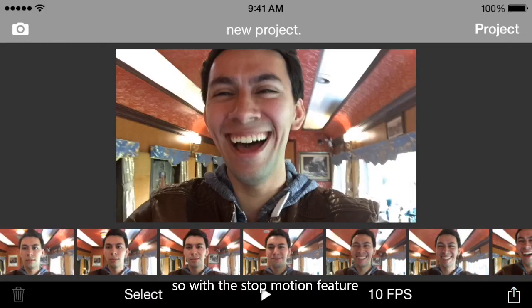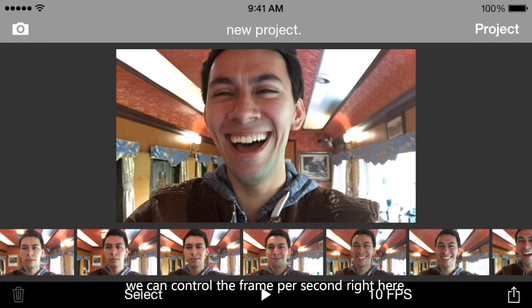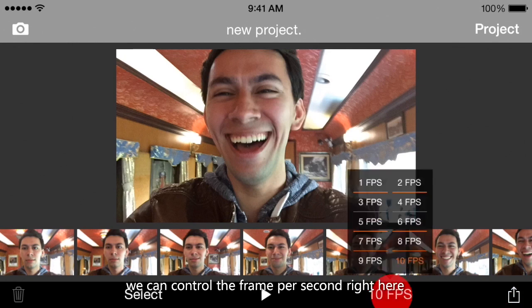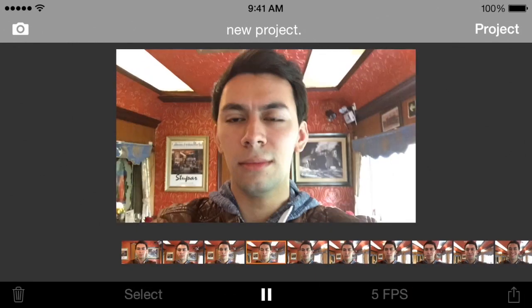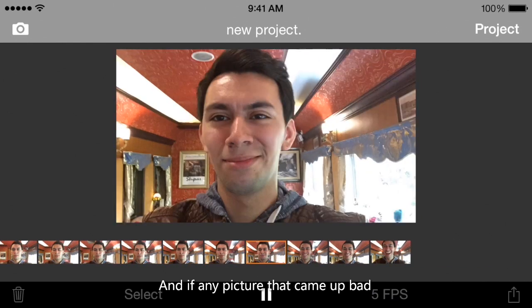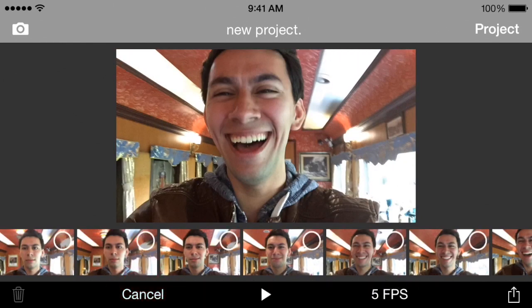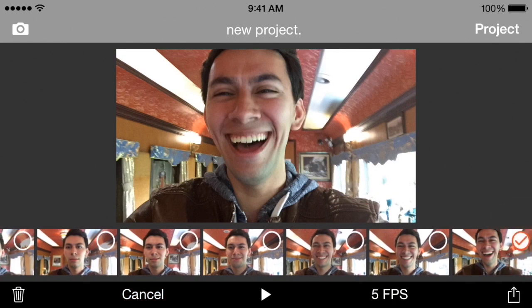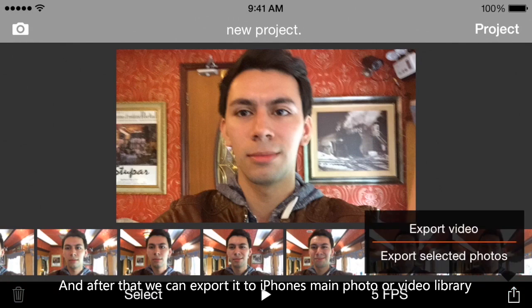With the stop motion feature, we can use it to make nice frame-by-frame pictures or videos, and we can even control the frames per second right here. Let's set it to 5. And if there's any picture that came out bad, we can easily delete it by selecting it and deleting it. After that, we can export it to the iPhone's main photo or video library.